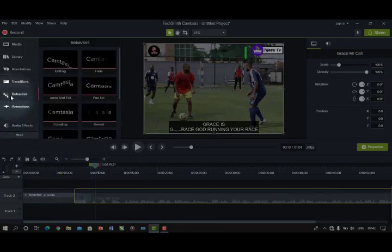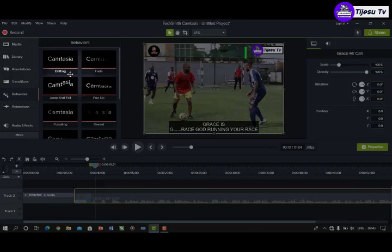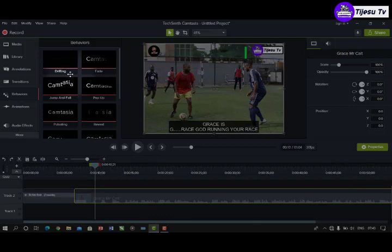The next feature is Behavior. Behavior is an animation used to determine how you want your asset to behave in the video. You want to put a picture and decide if it should be dancing, static, moving up and down, left and right — something like that.